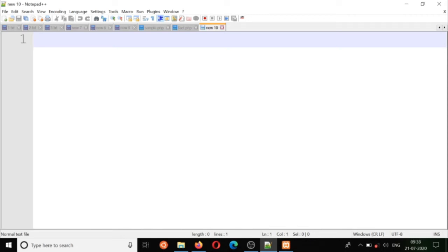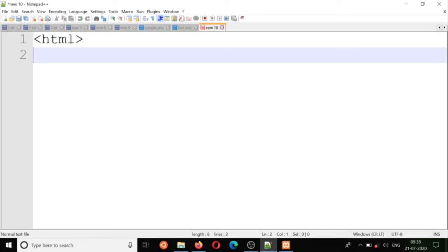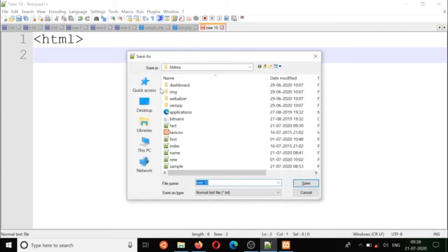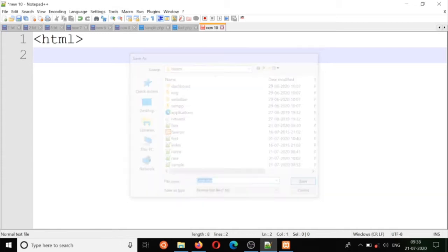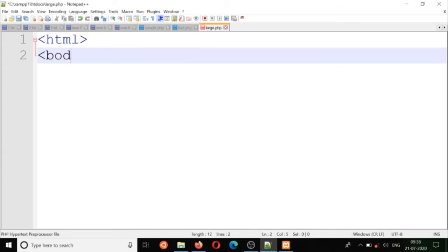Let's see another example — how to find the largest of two numbers. Once again, I'm using the GET method and the dollar underscore GET super global variable. We'll start with an HTML file; let us save it as large dot php and start with the body.